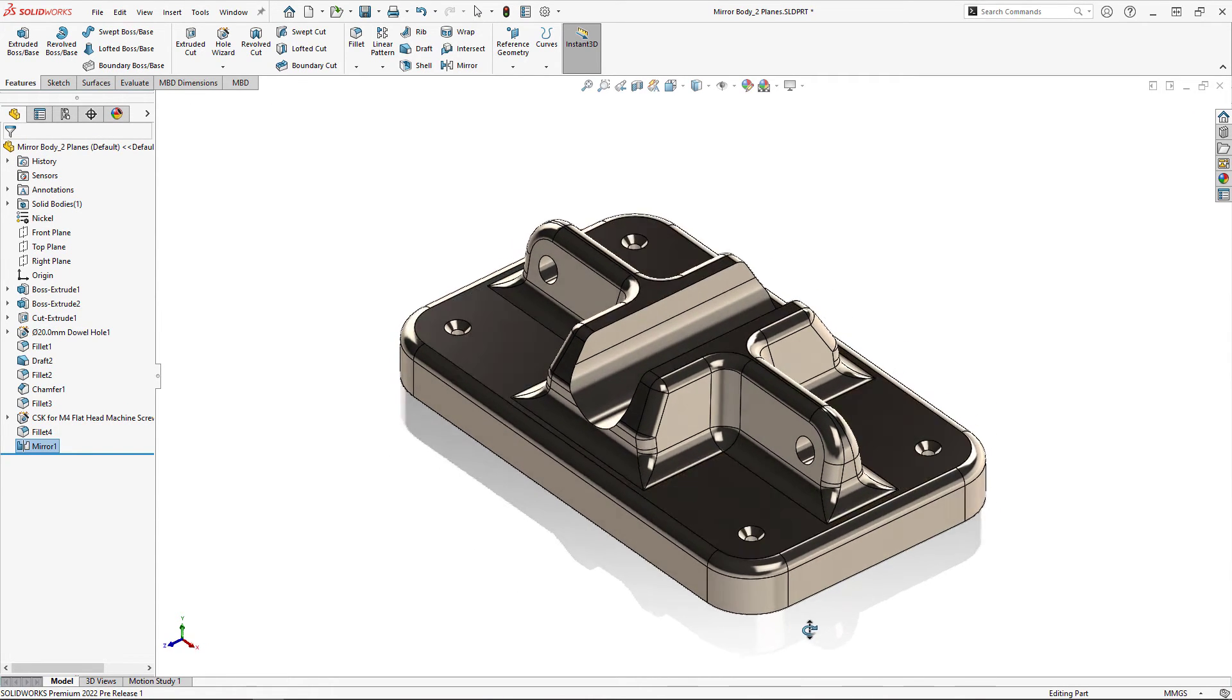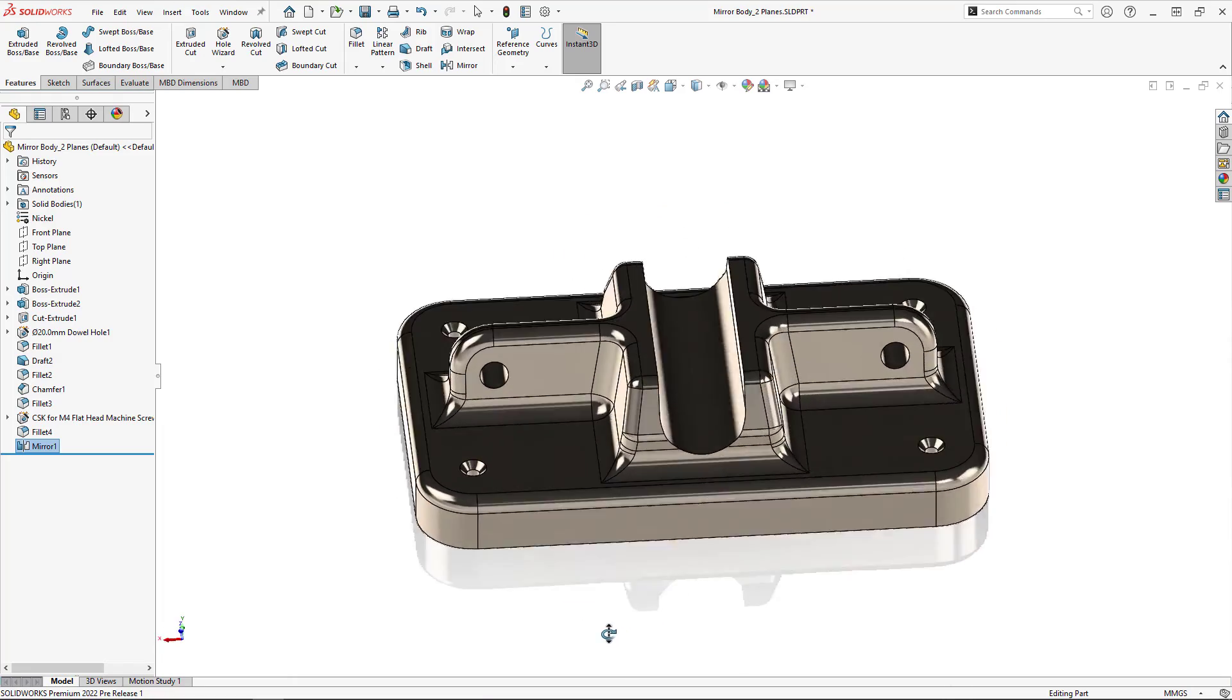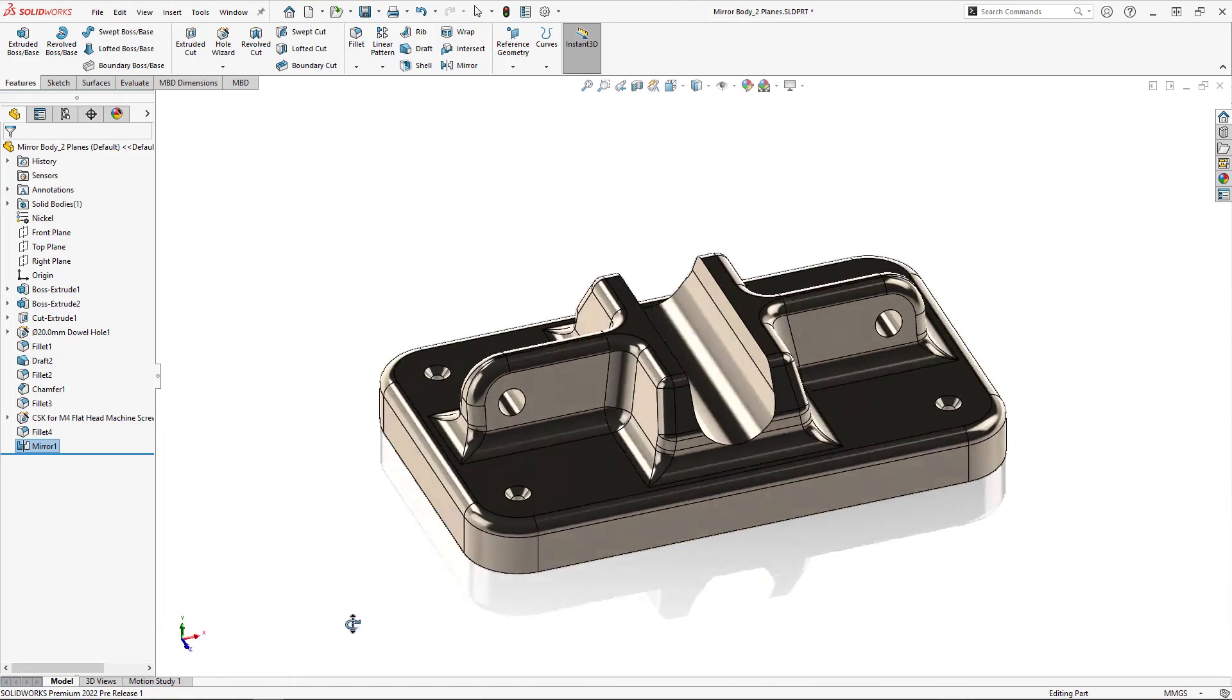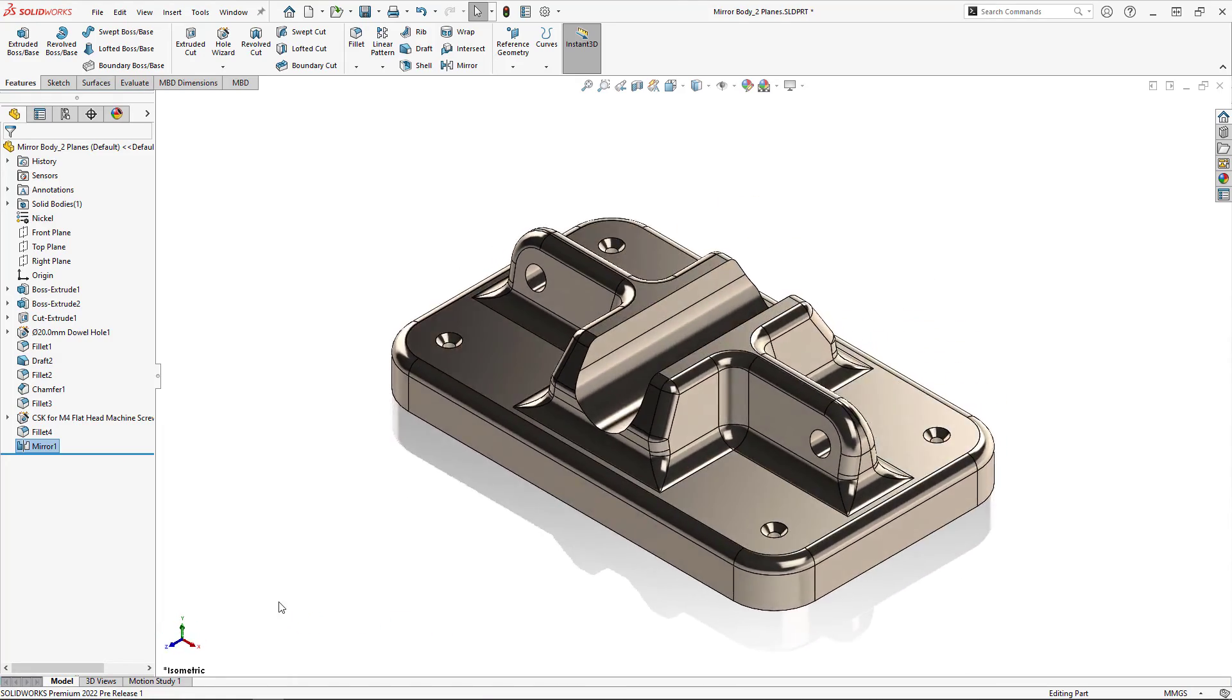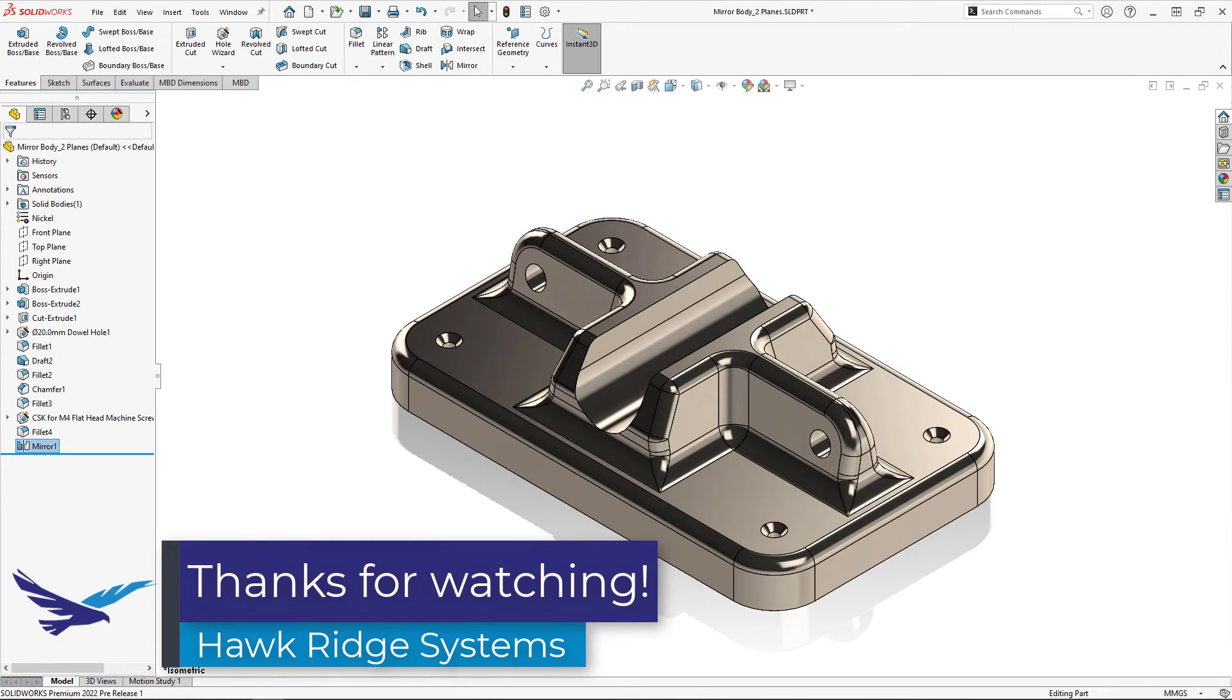And with that the part is finished. So that's going to be the end of this quick video where I showed you how to mirror both features and bodies about two planes or planar faces in SOLIDWORKS. Thanks for watching.